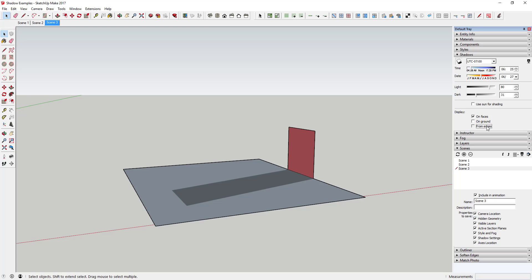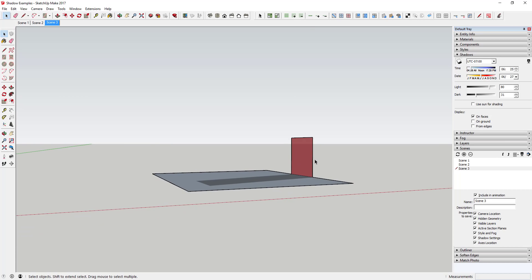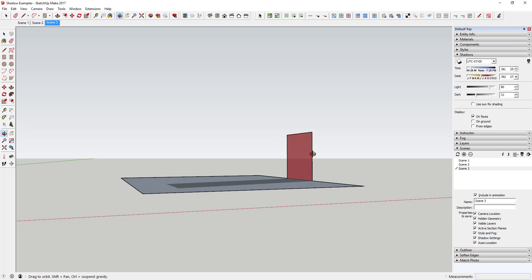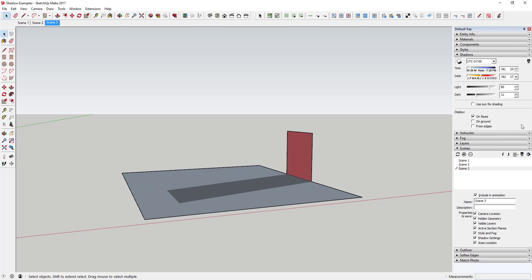I haven't really used the 'from edges' option, so honestly I'm not a hundred percent sure what it does or what it changes. It's never really been relevant for what I've been doing.